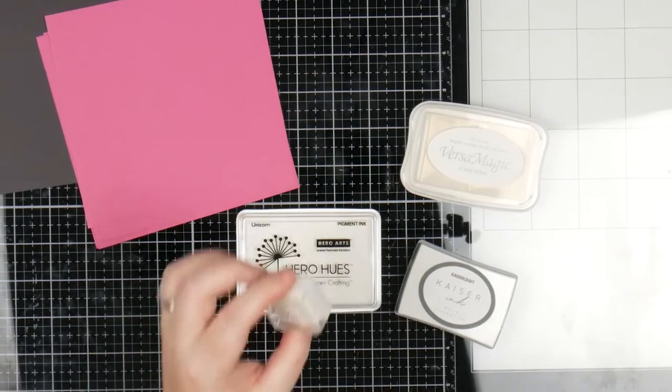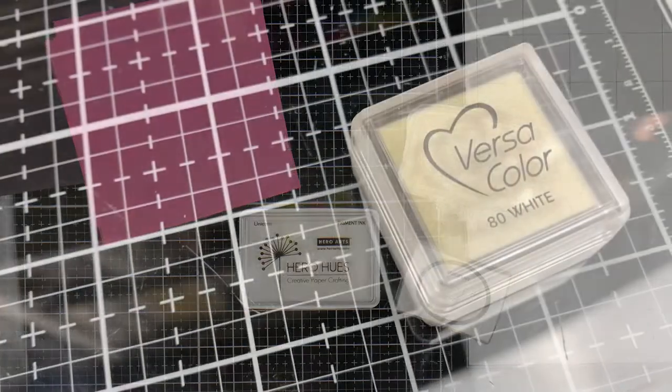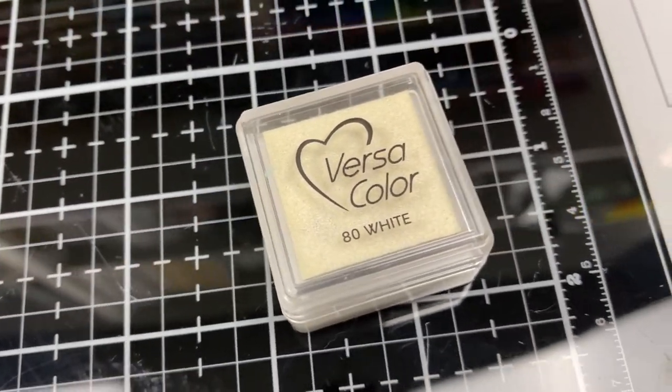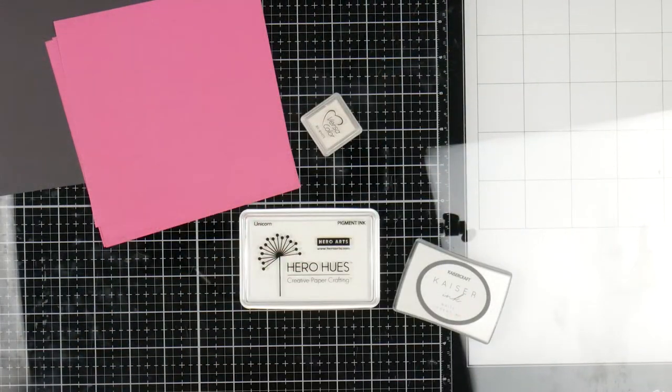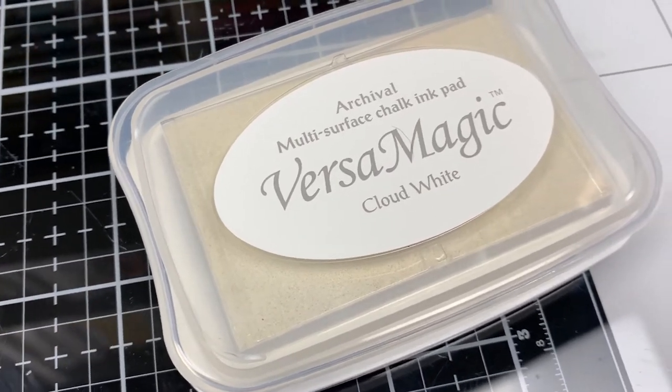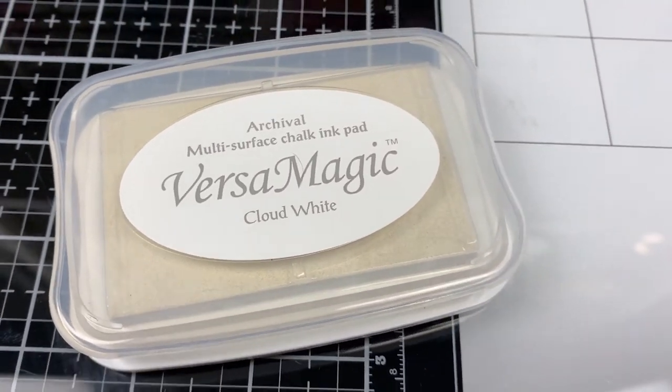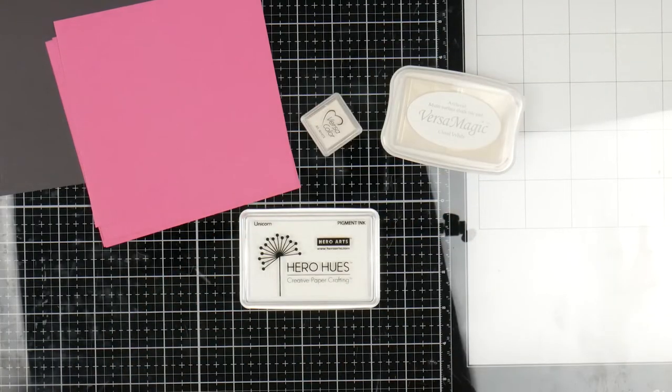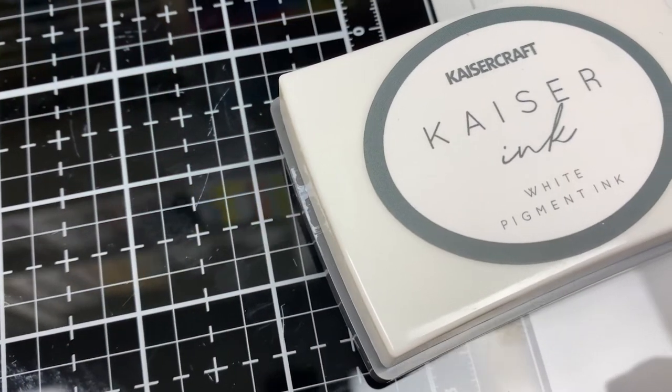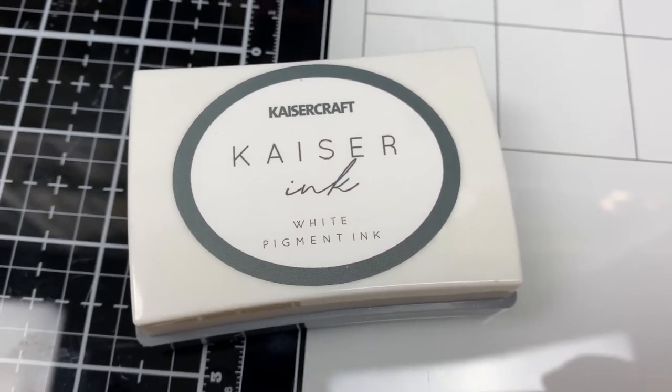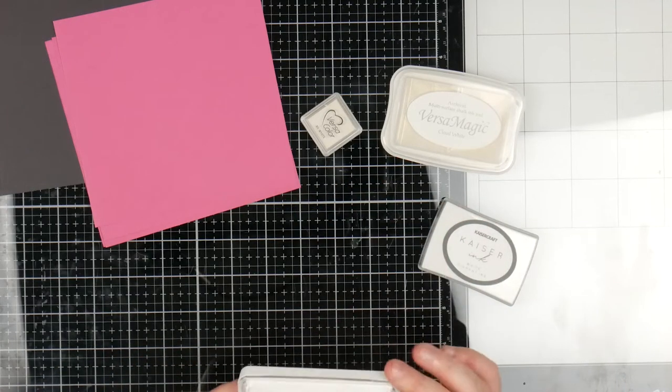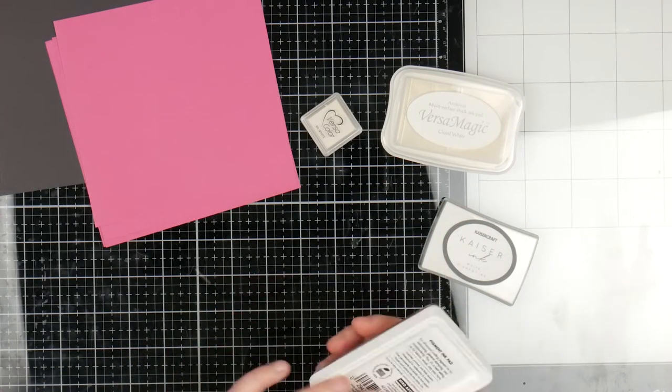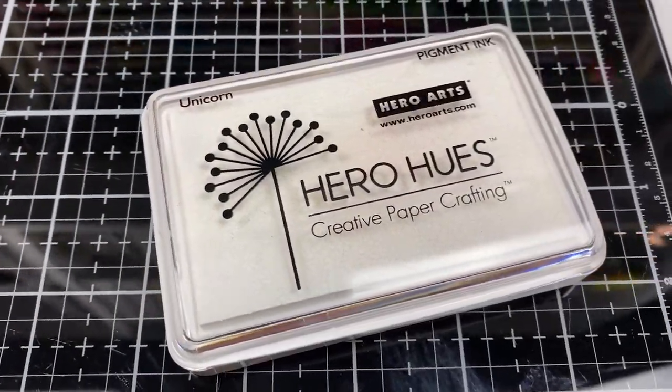This is the VersaColor - probably the one I've had the longest. It says water-based ultimate pigment ink pad, suitable for embossing and stenciling. I've got my VersaMagic, which says opaque pigment ink gives a permanent powder finish even on dark papers. I have my Kayser ink white pigment ink, perfect for general purpose stamping, stenciling and mixed media effects. And my brand new Hero Hues Unicorn white pigment ink for embossing, general stamping and scrapbooking.